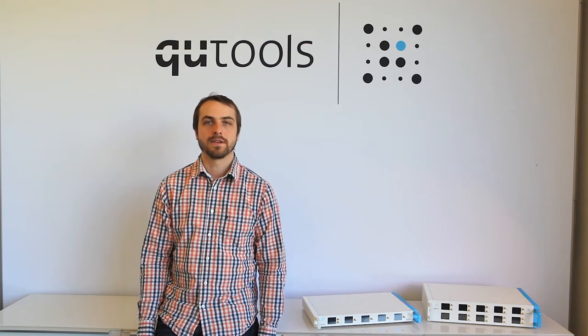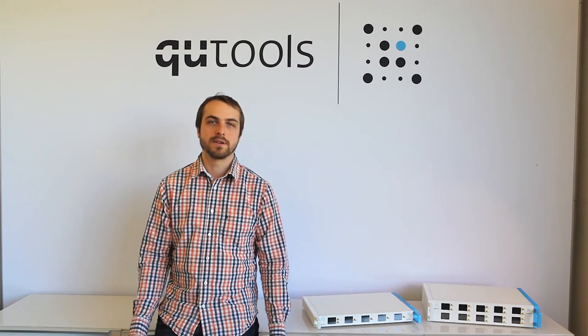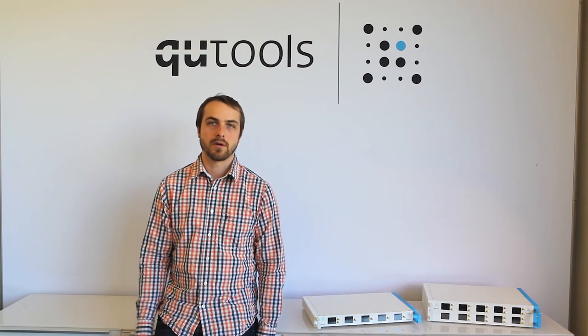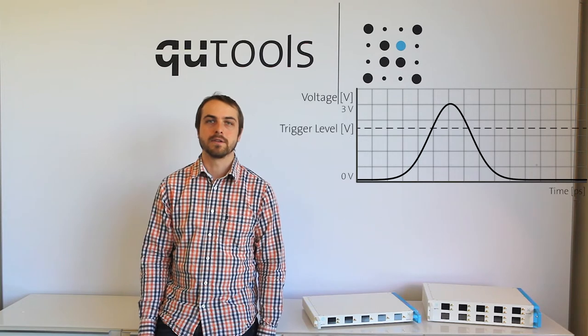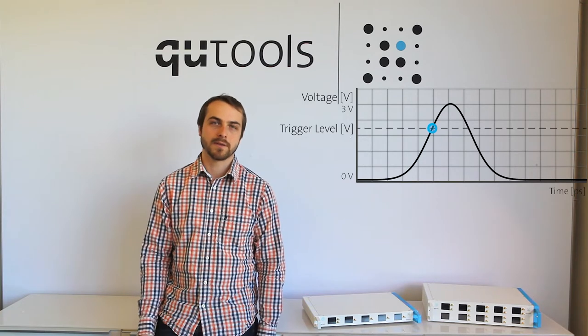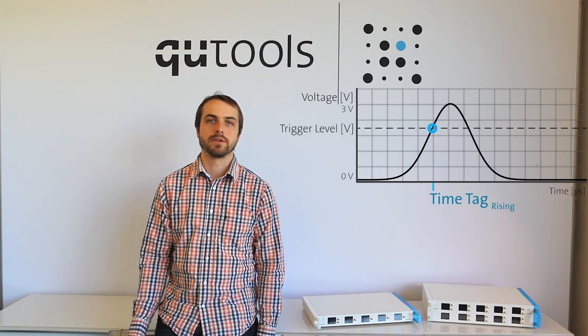So what is a time tagger? A time tagger is simply a time-to-digital converter, or a device that takes an analog input and determines the exact time that that input crossed a certain voltage threshold.